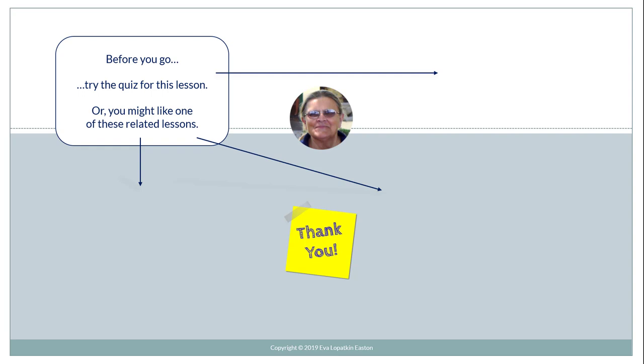Before you go, try the quiz for this lesson or you might like one of these related lessons.